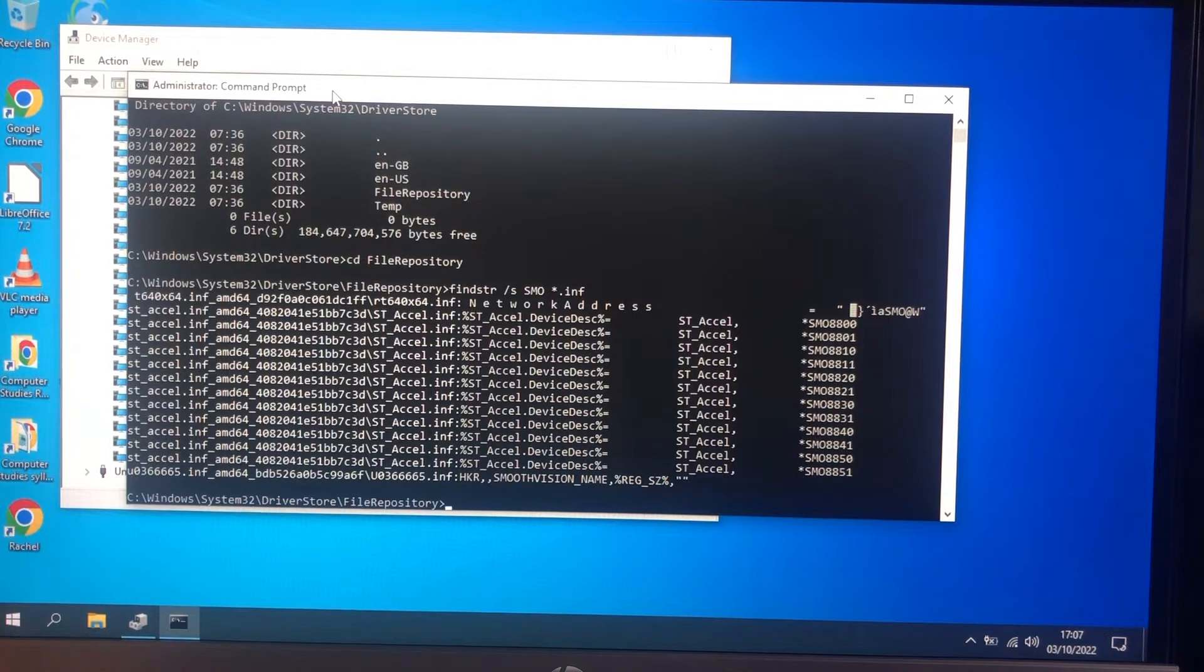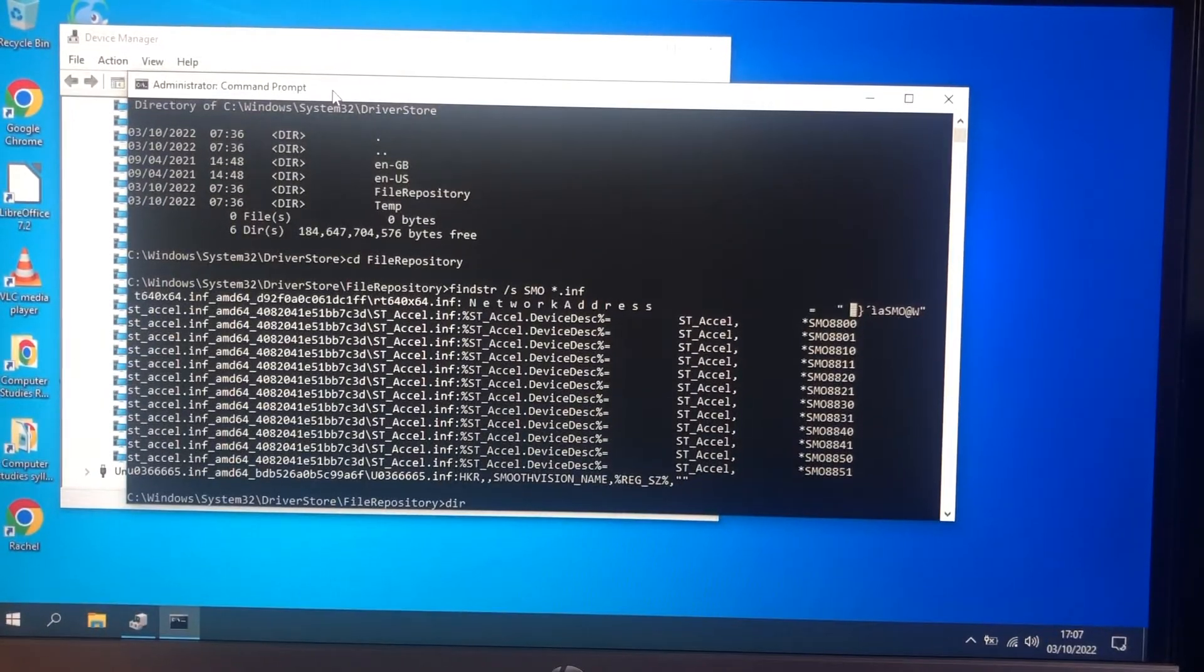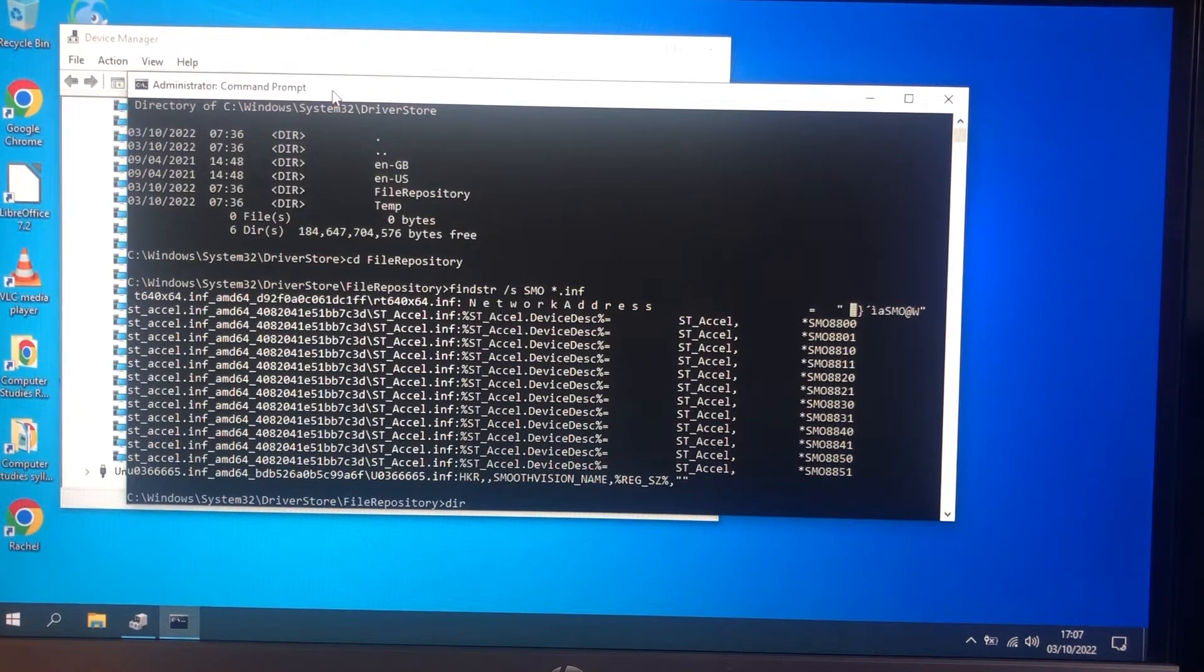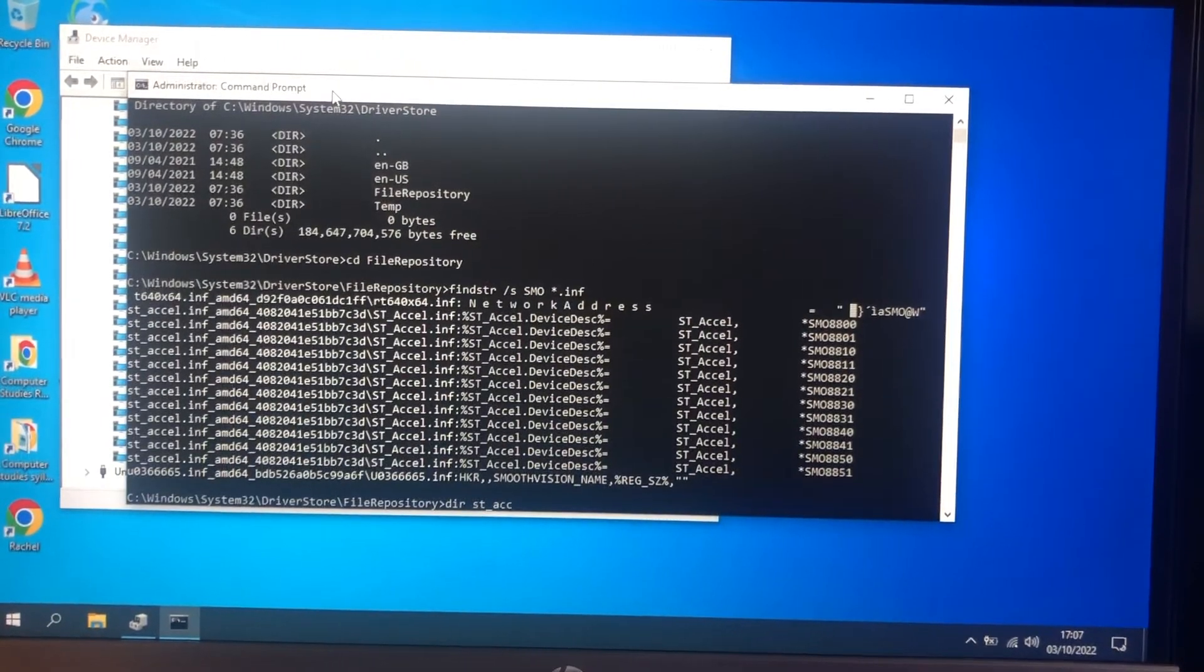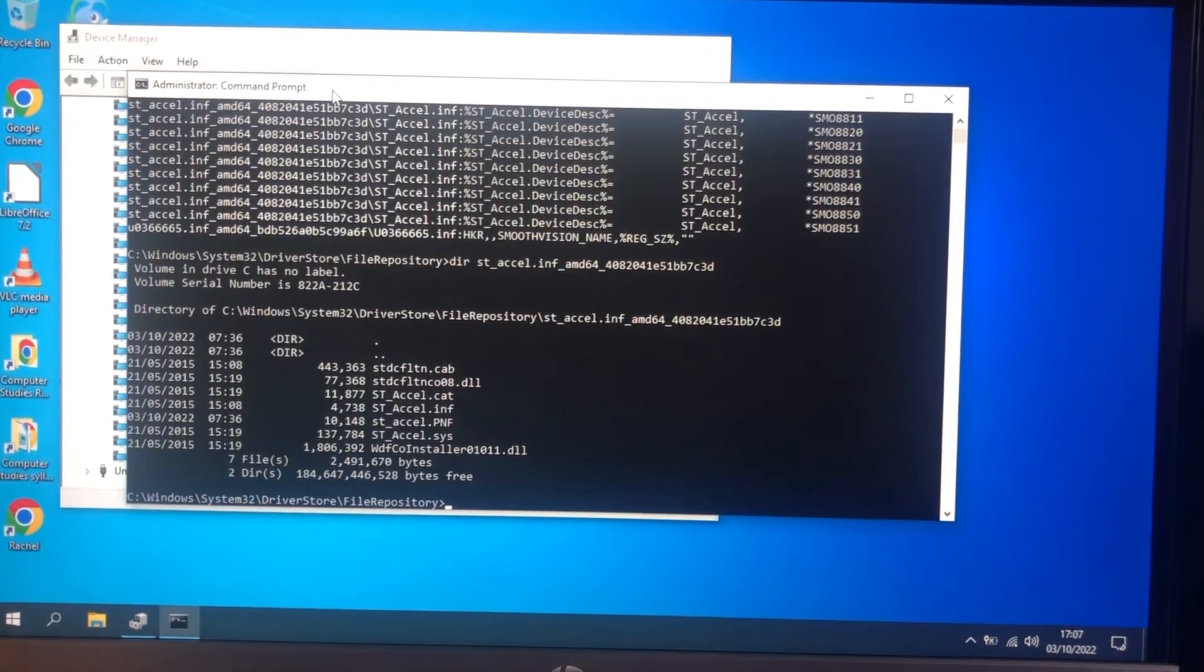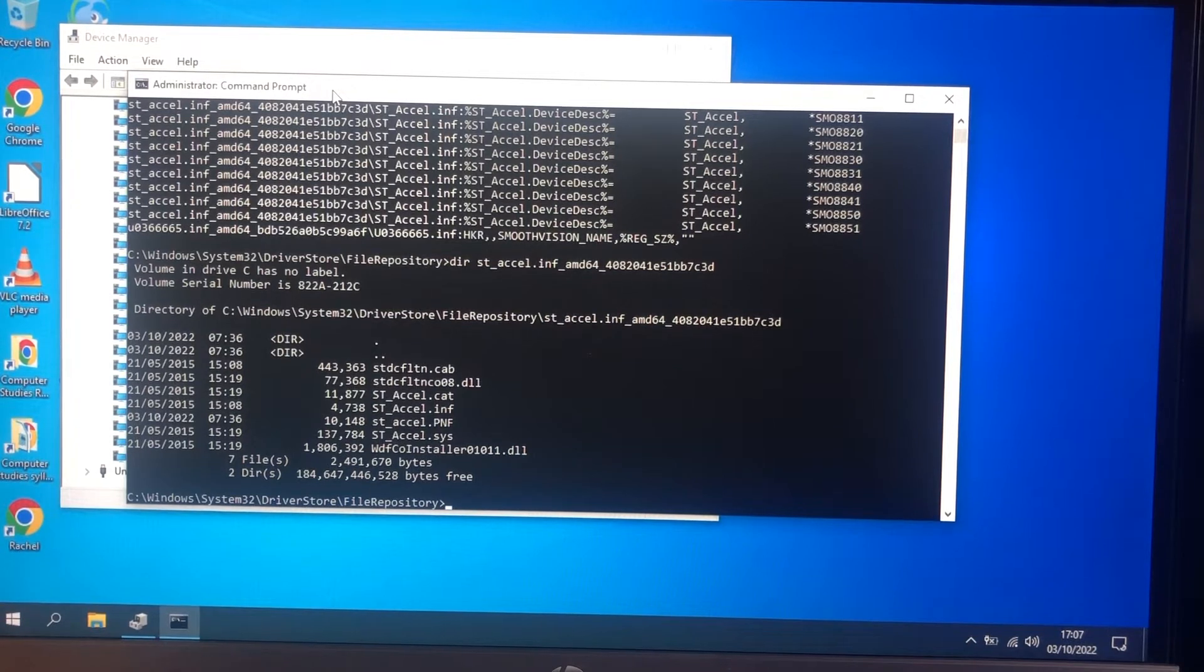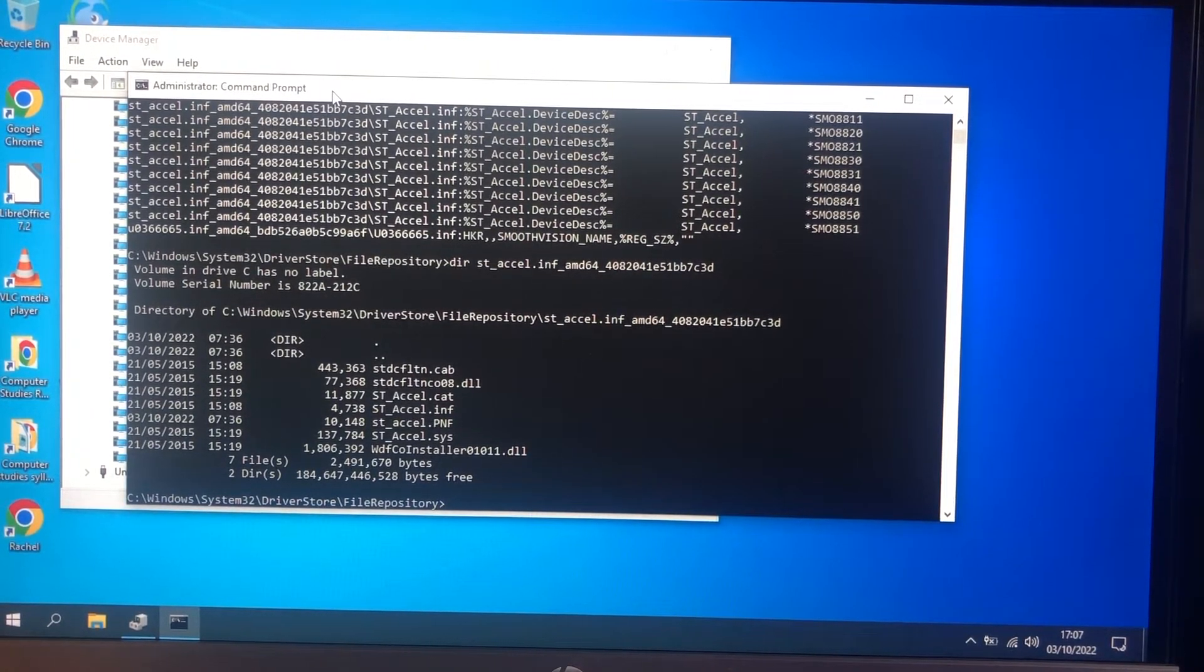And we'll look at that. This is the contents of the driver files.